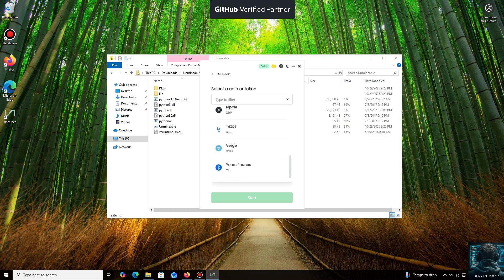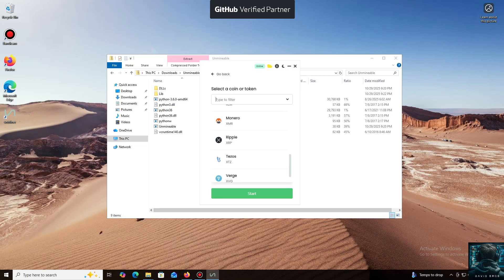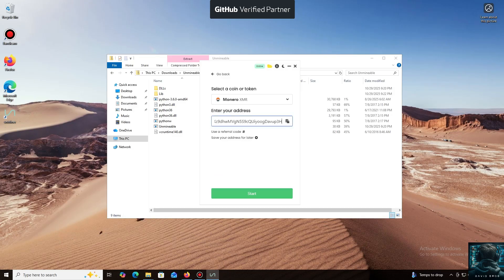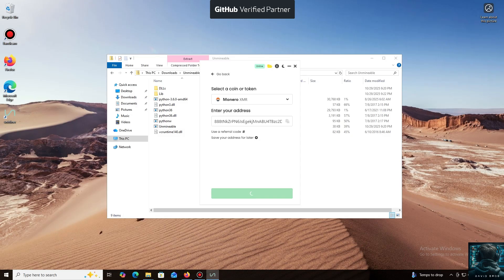Now we'll need a wallet address where your mined cryptocurrency will be sent. Next, we just need to click Start. I use an Exodus wallet, but you can use any wallet you have access to, or even an address from an exchange.